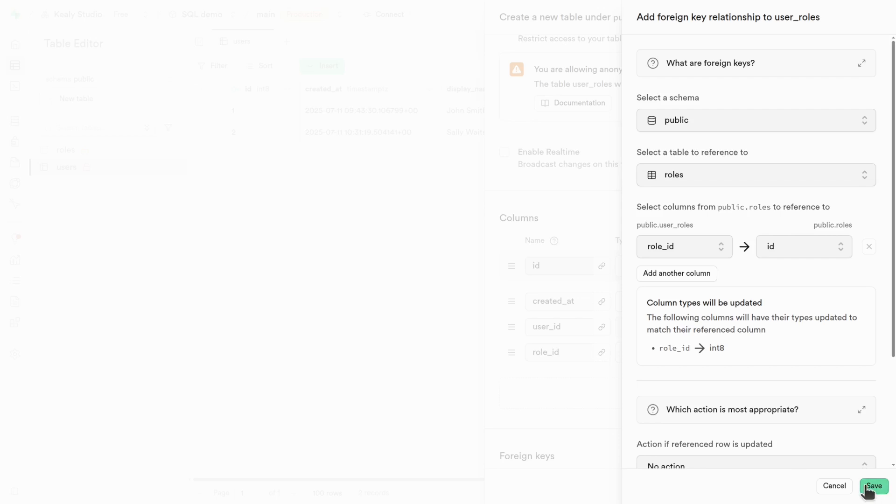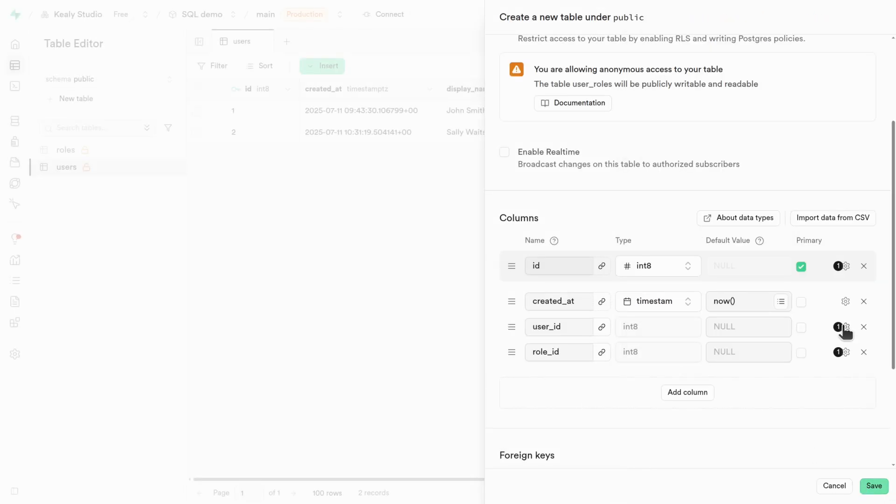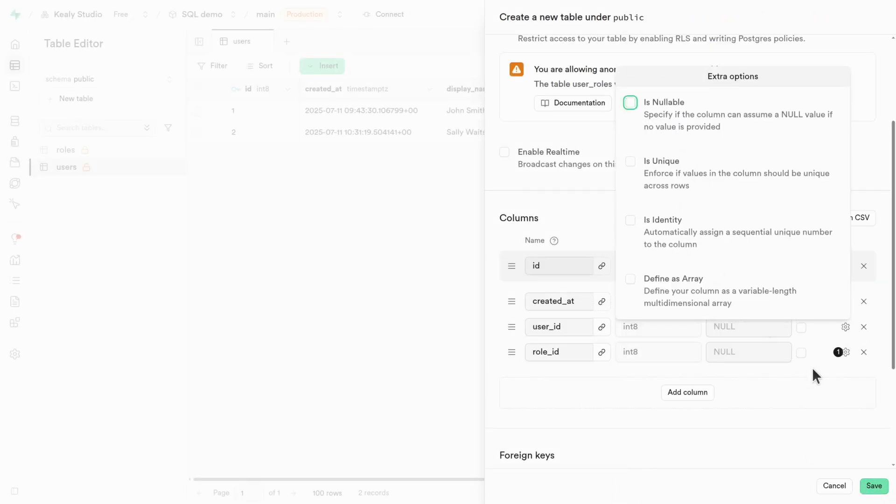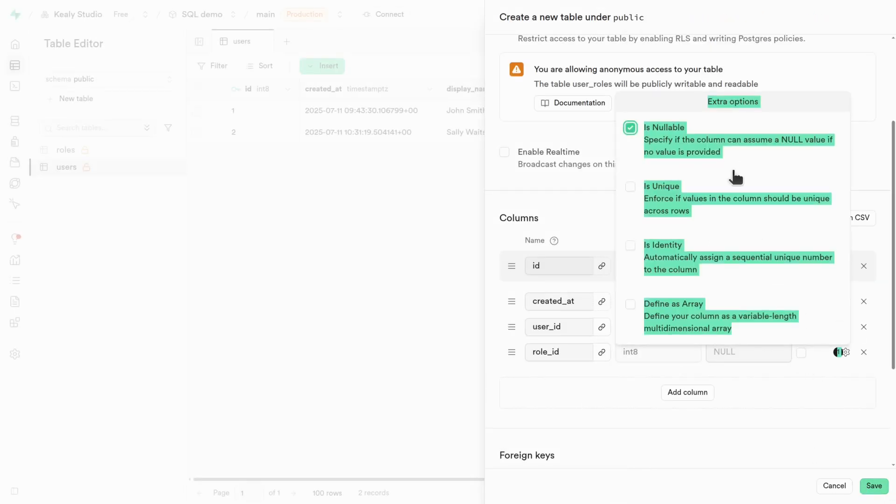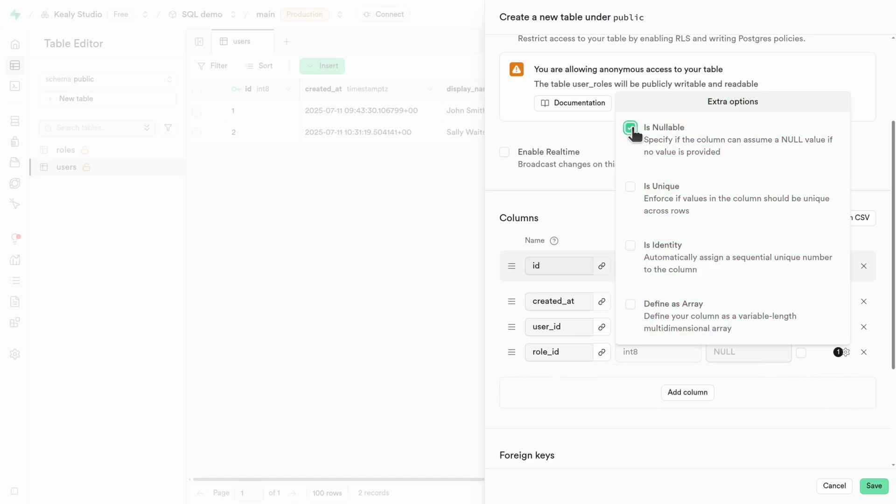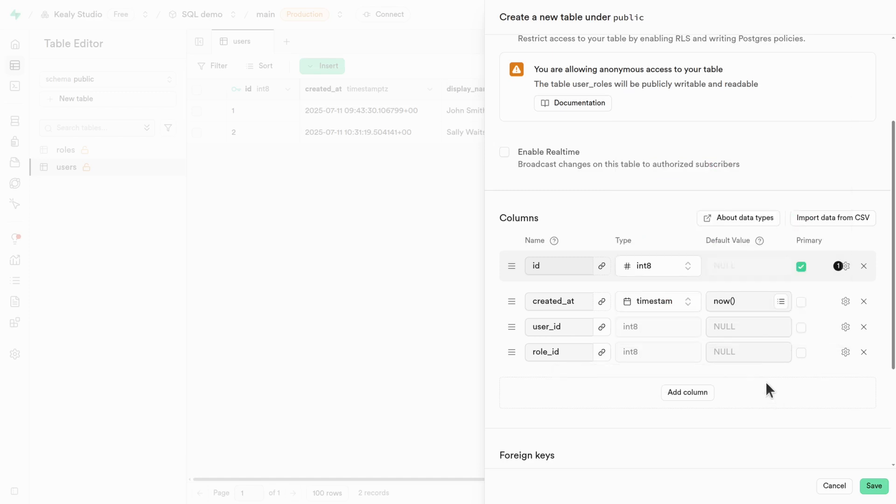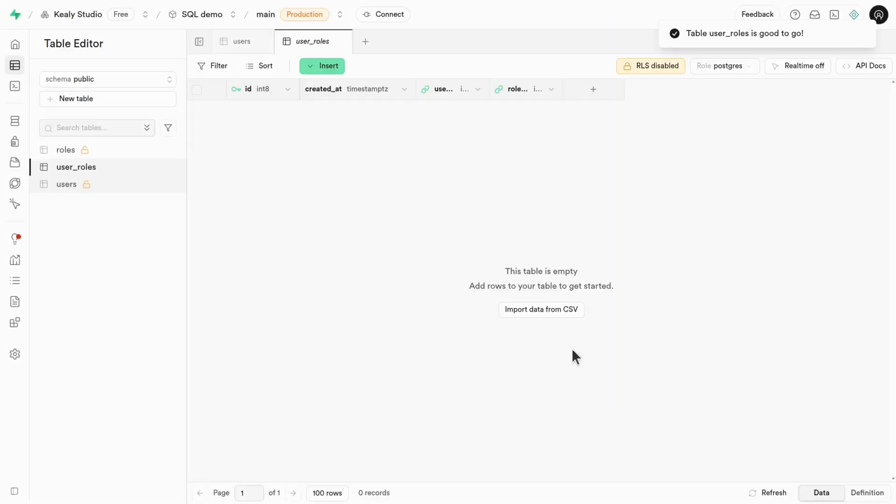Okay, cool. And it's also pretty important that these are not nullable. Otherwise, a join table kind of isn't going to make any sense. So I'll turn these off and save this join table. Okay, great.